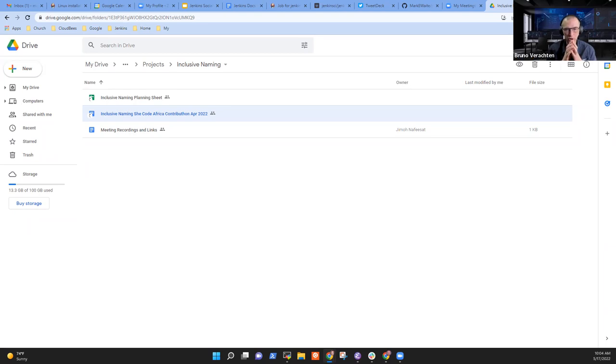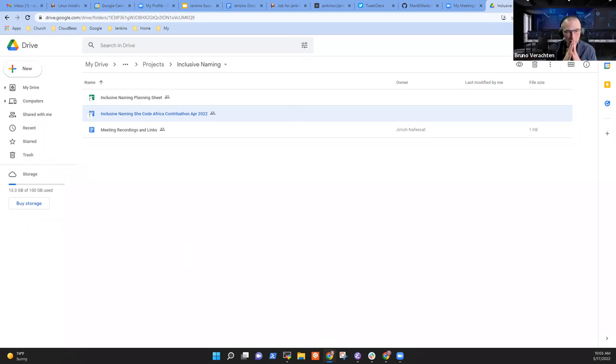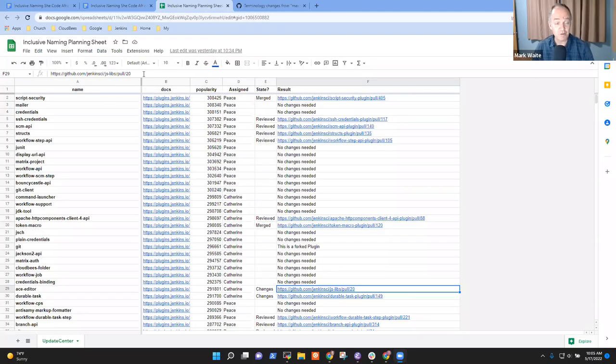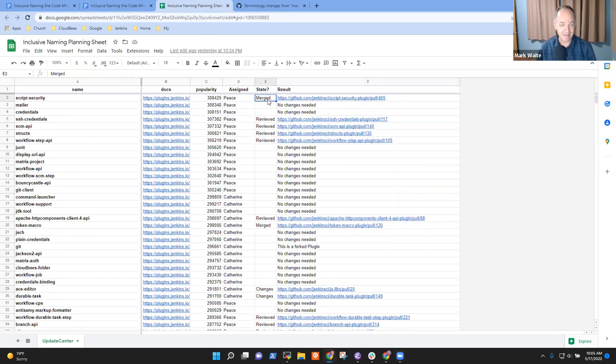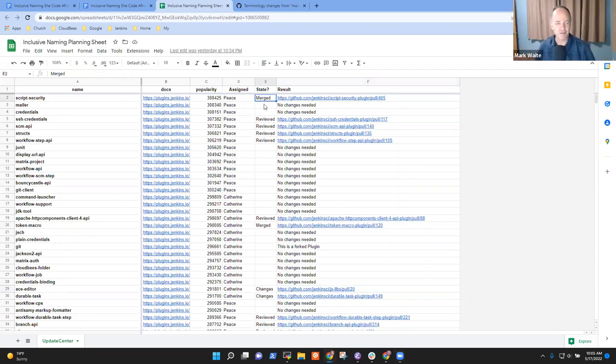I'm afraid you're not sharing the right window. Oh, which window am I sharing? That's a Google Drive. Let's try this again. Thank you, Bruno — thanks very much for catching that mistake. All right, here's the correct screen. Do you see an inclusive naming planning sheet? Yes, indeed. Thank you. Sorry for my mistake.